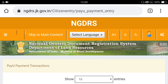Hello friends, once again welcome back to our channel. This video is regarding J&K — Jammu and Kashmir government has launched a National Generic Document Registration System, as you can see on the screen in the snapshot of the website. This is for the Government of India, Department of Land Resources.